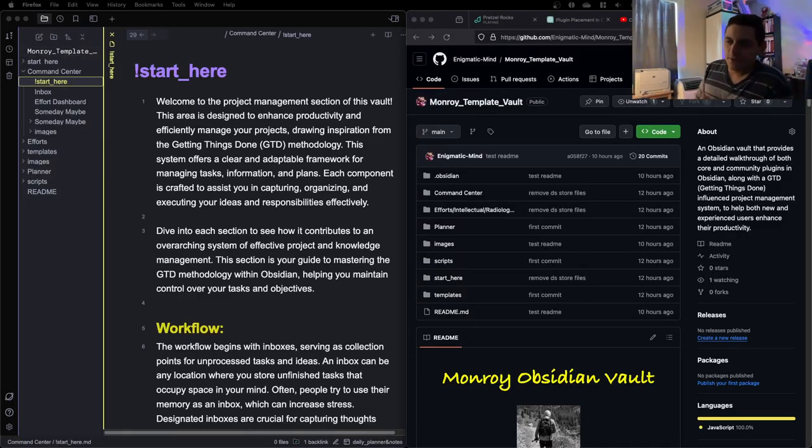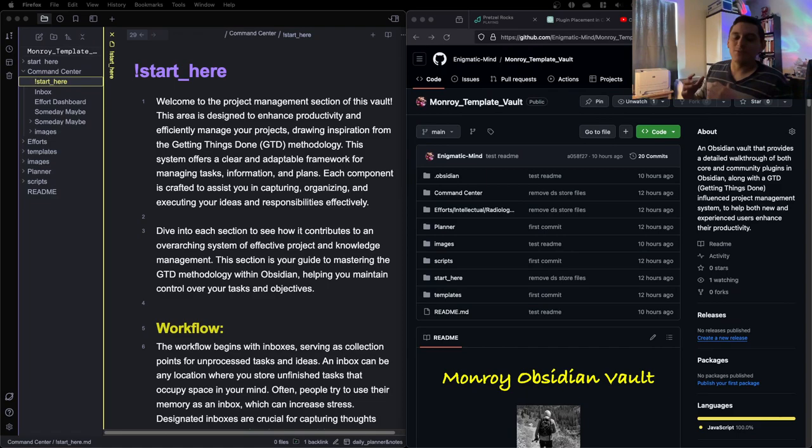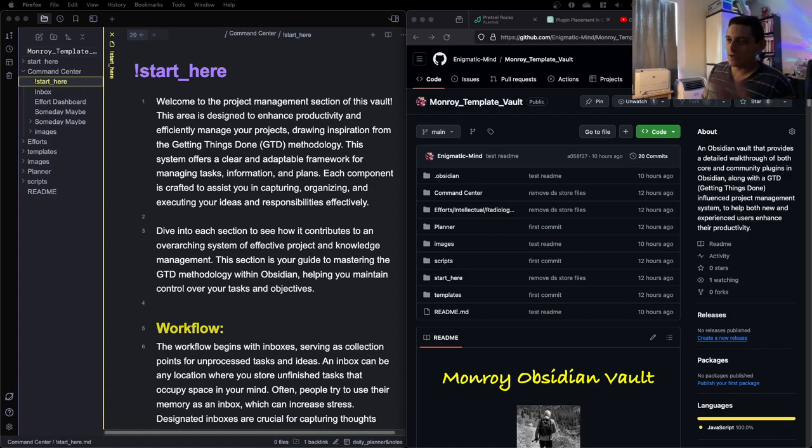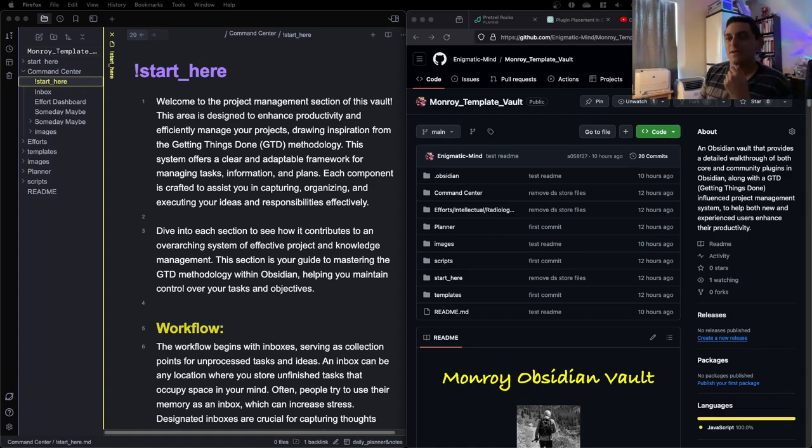Hey everyone, if you're new to this channel, I'm dropping out of my PhD in six months, June 2024. Yeah, I've said it many times, I'll probably just skip it today.